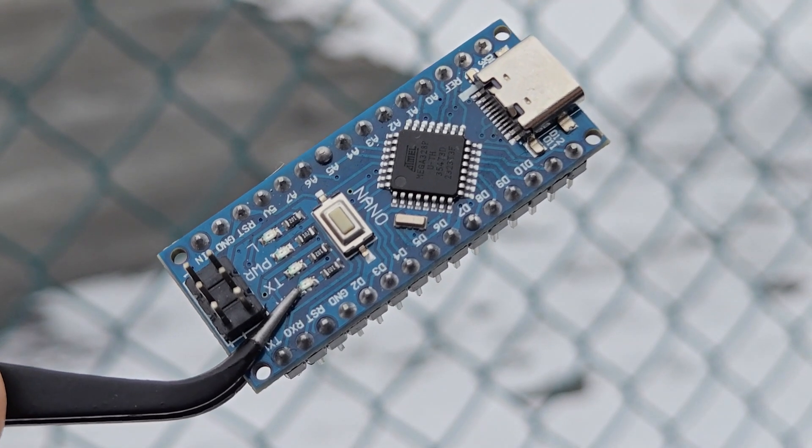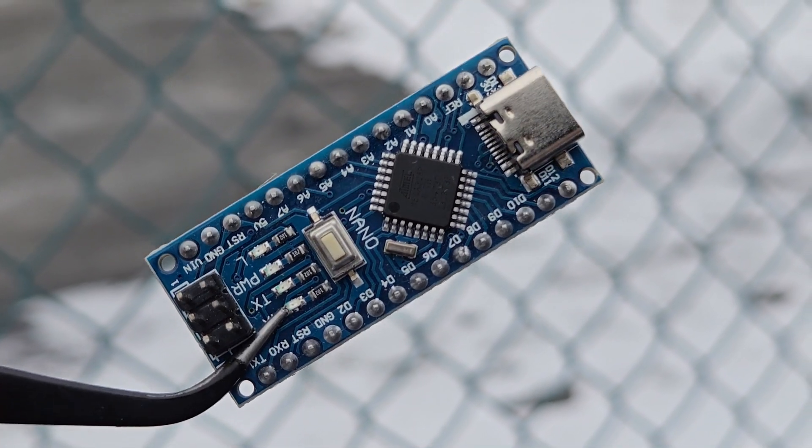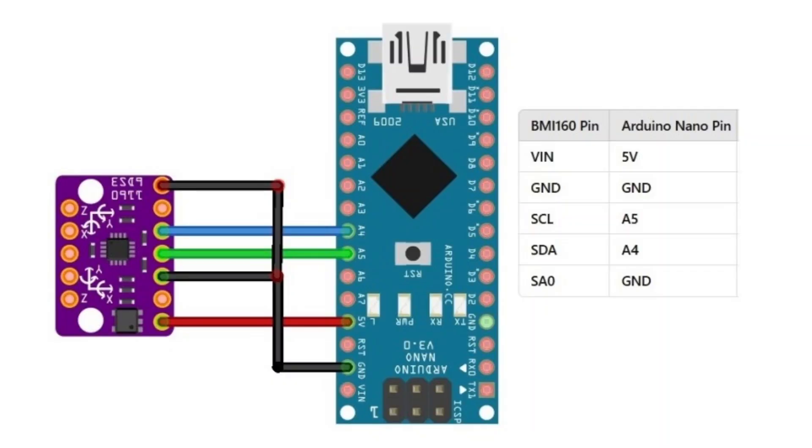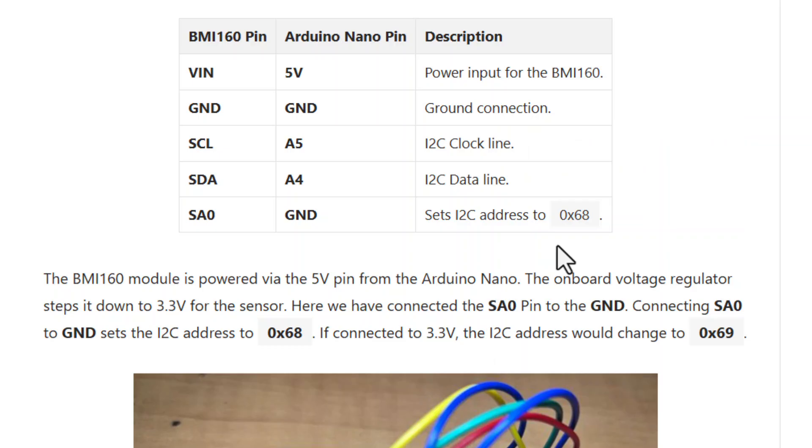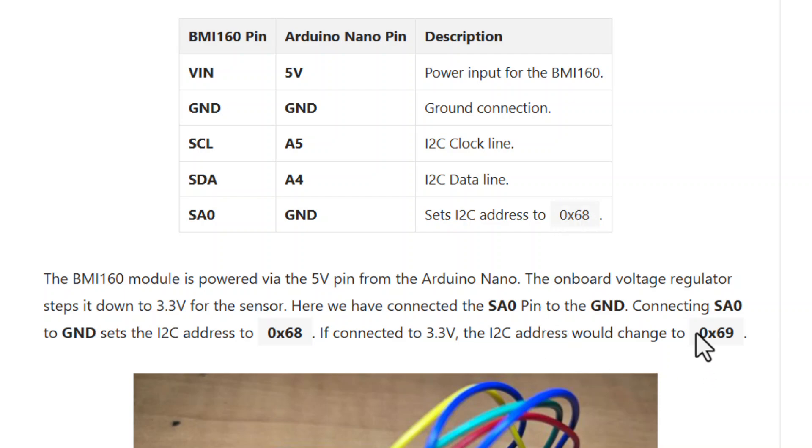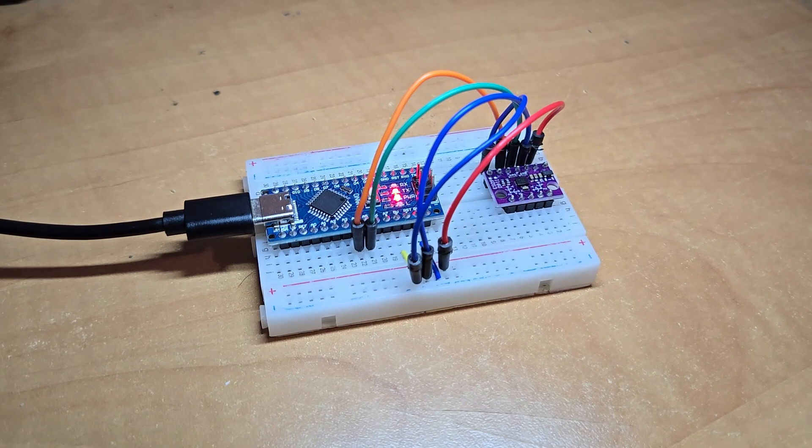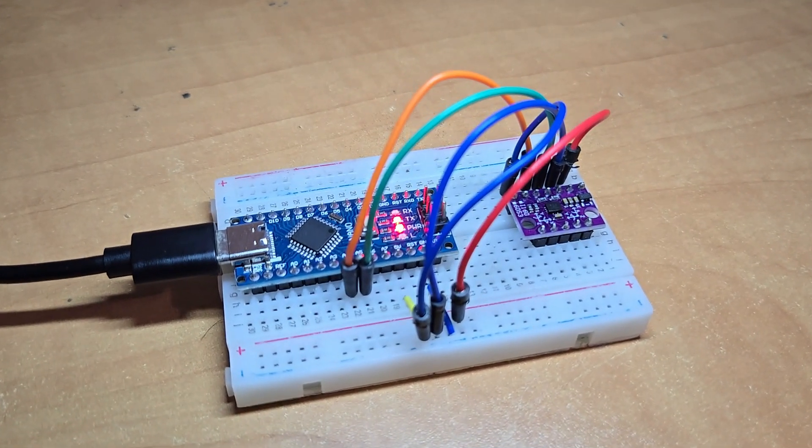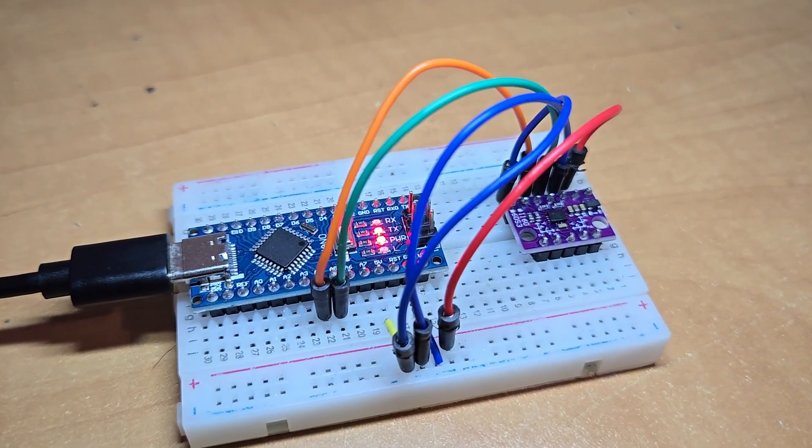First, let's check the Arduino board. Here is a simple diagram for interfacing. It's simply just an I2C connection. Here, we have connected the SA0 pin to GND. Connecting SA0 to GND sets the I2C address to 0x68. I used a breadboard and a few jumper wires for connection.